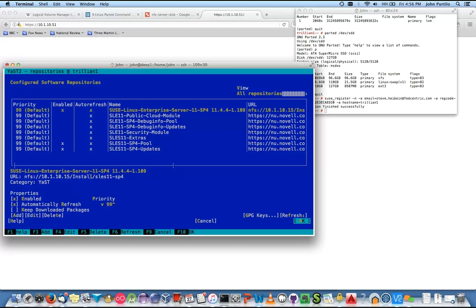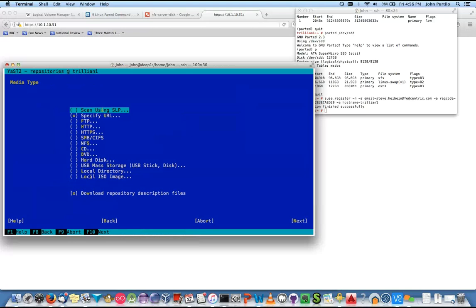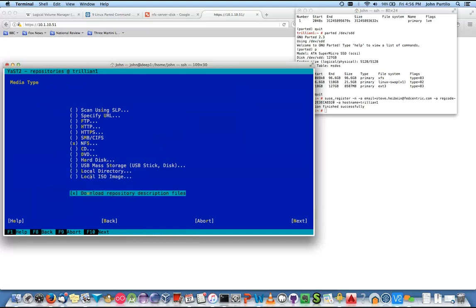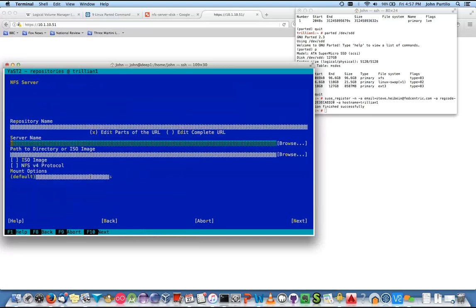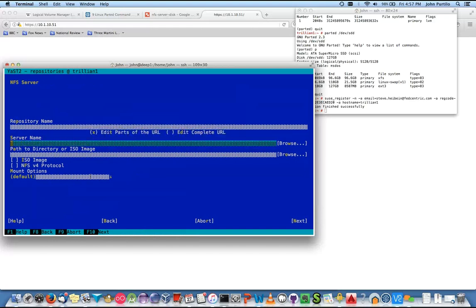Let's tab to Add. We're going to add an NFS repository — go down to NFS and hit space. Then we can do it off of ISOs or local directories. The download thing says it's a repo — if I had just a directory of RPMs I'd deselect that, but we have structure. Tab to next. Repository name — leave open. Server name: 10.1.10.15. Tab to the path.